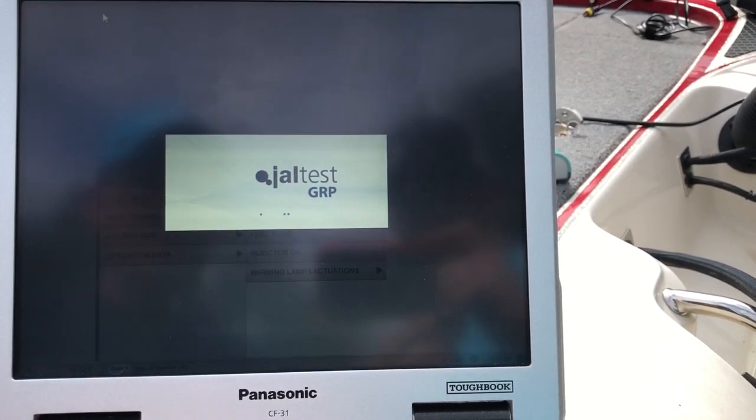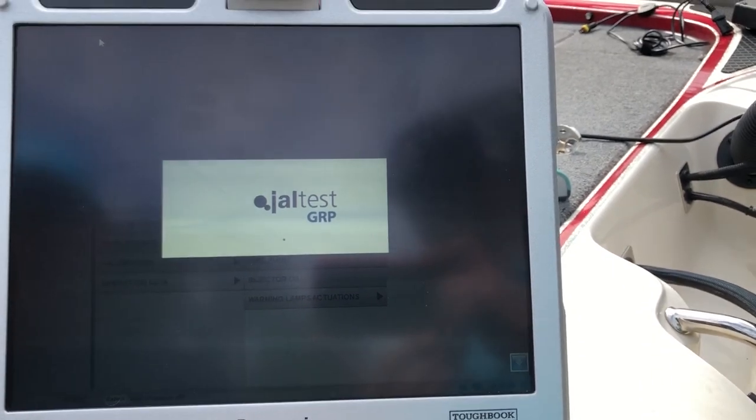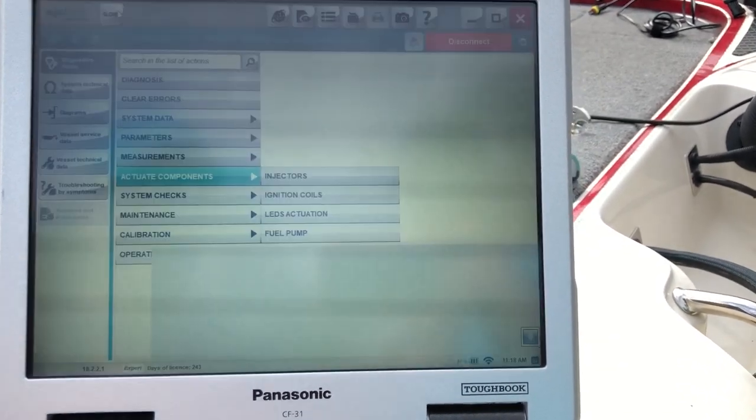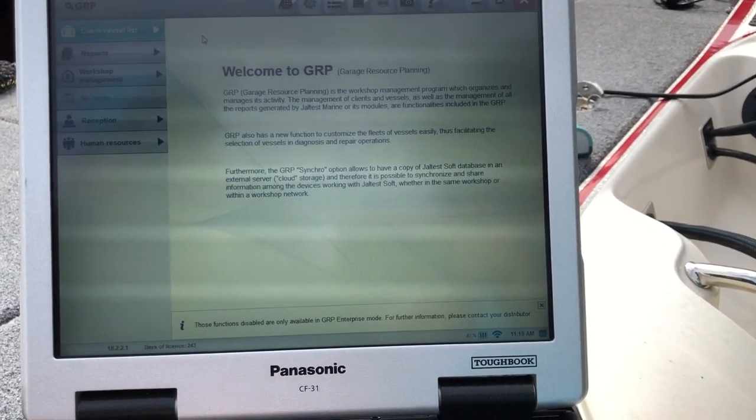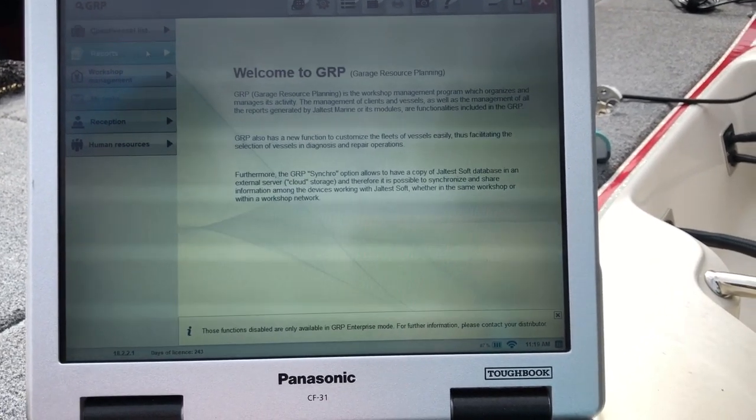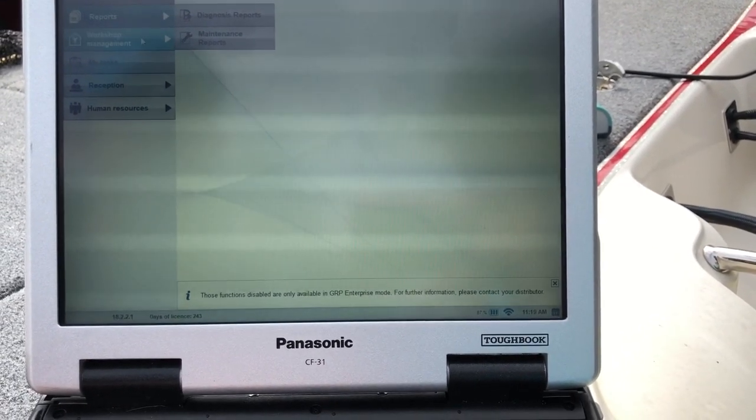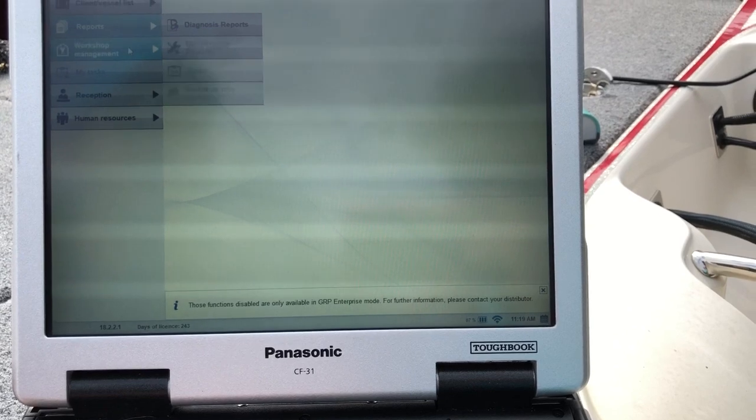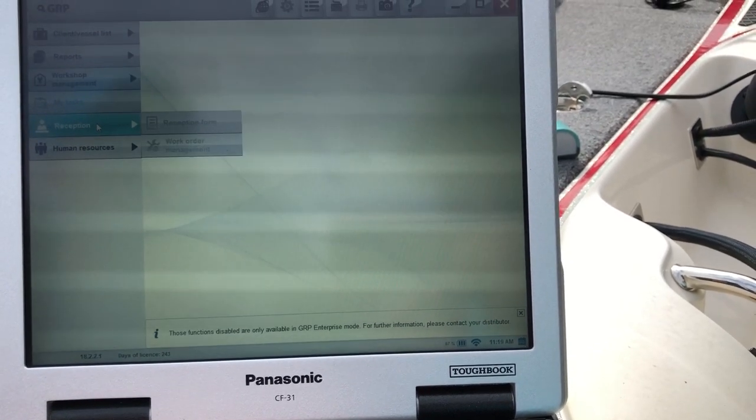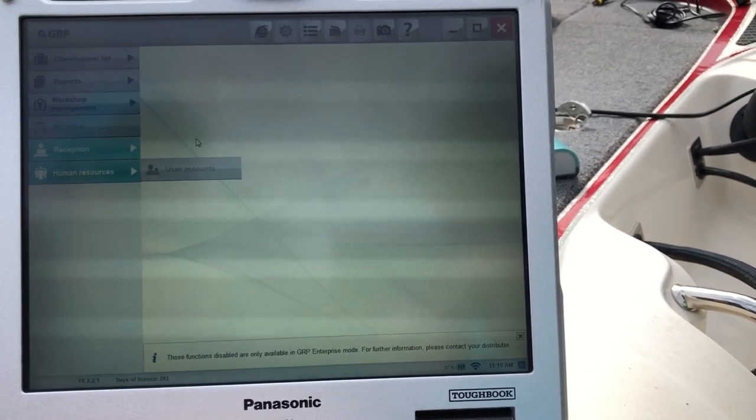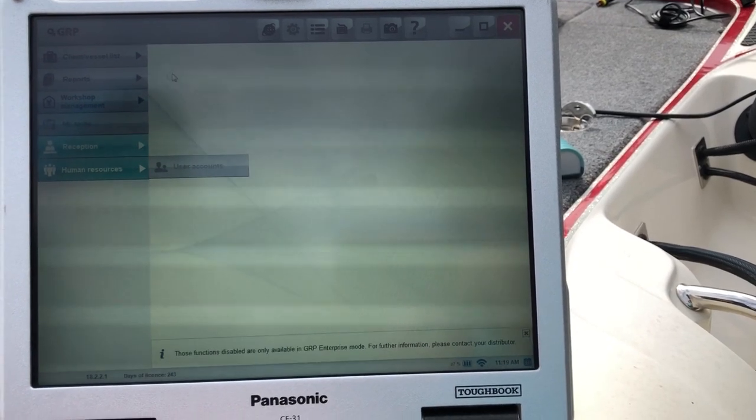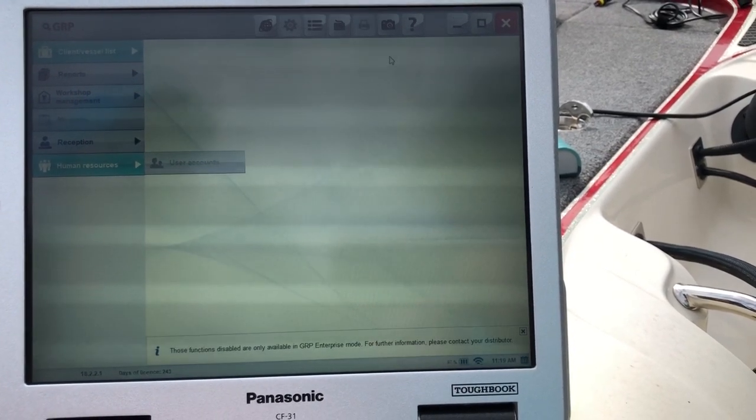This is GRP. This is the garage, garage resource planning. So you can log all your information. There's your reports information, your workshop management, reception, and human resources. So if you want to have that you can do that also.